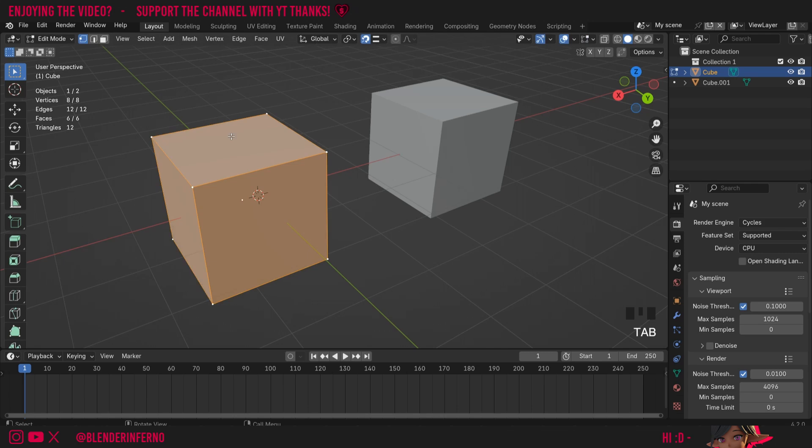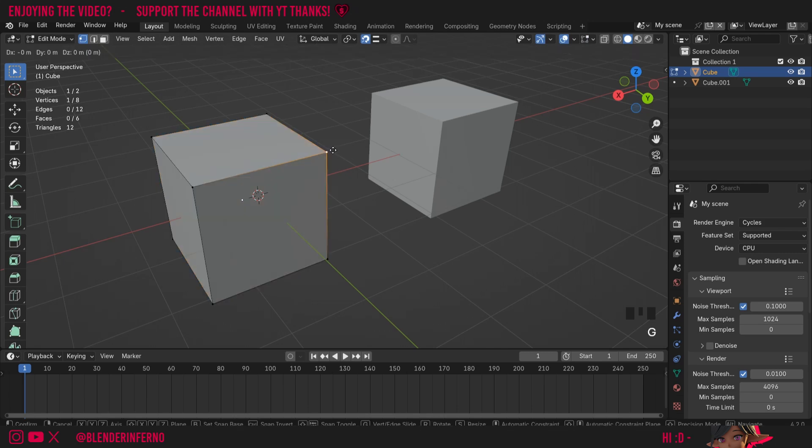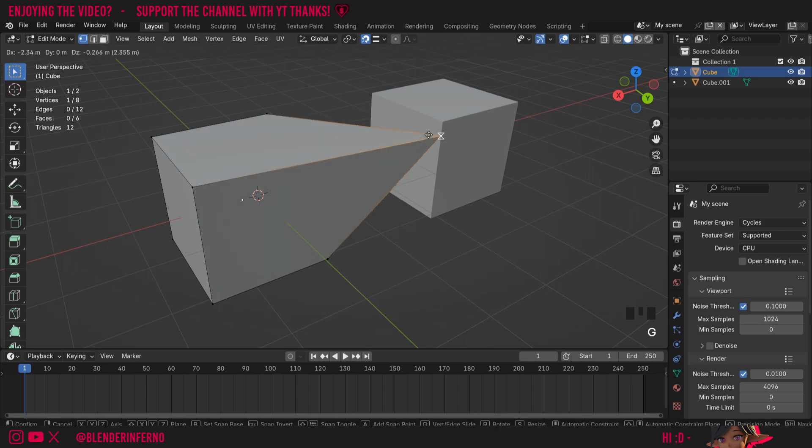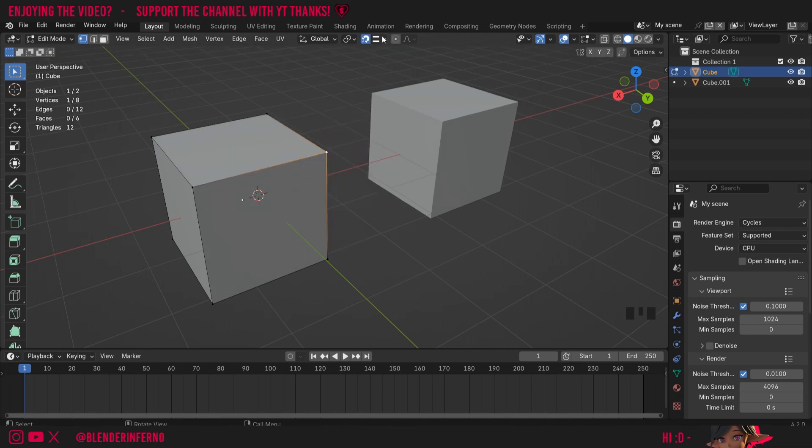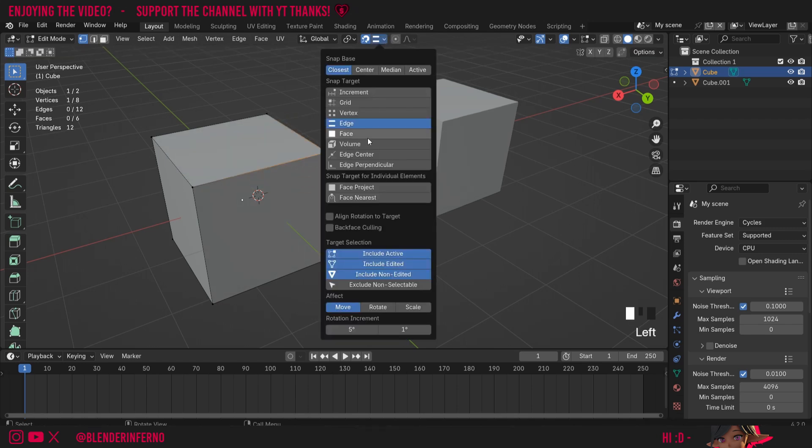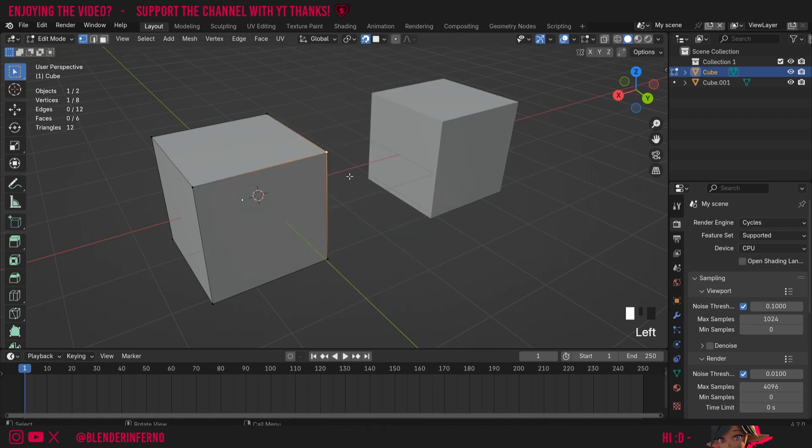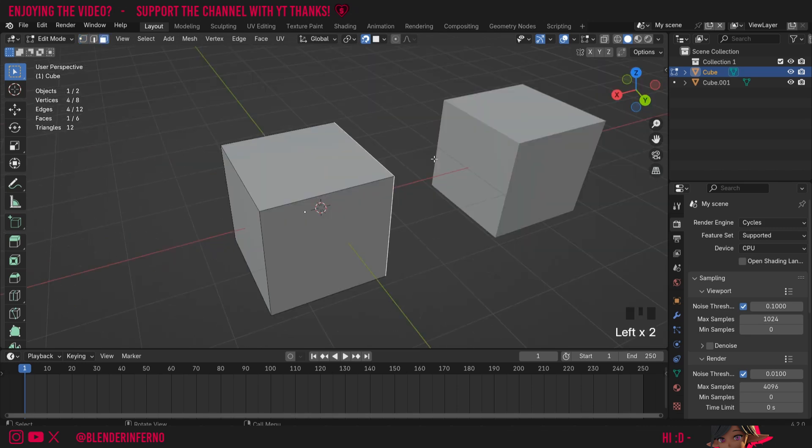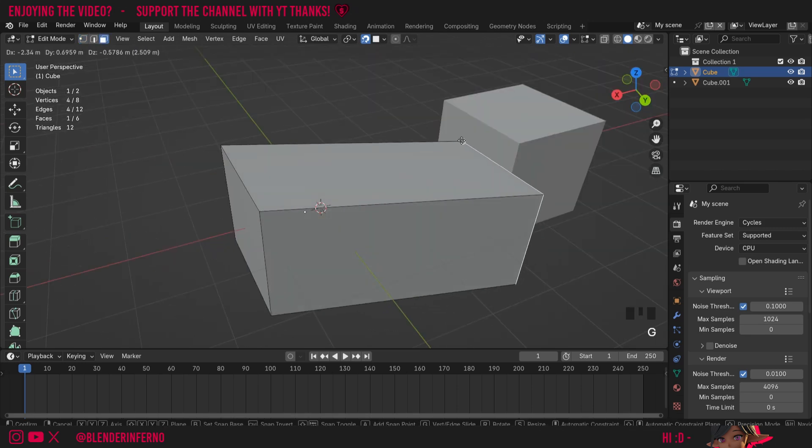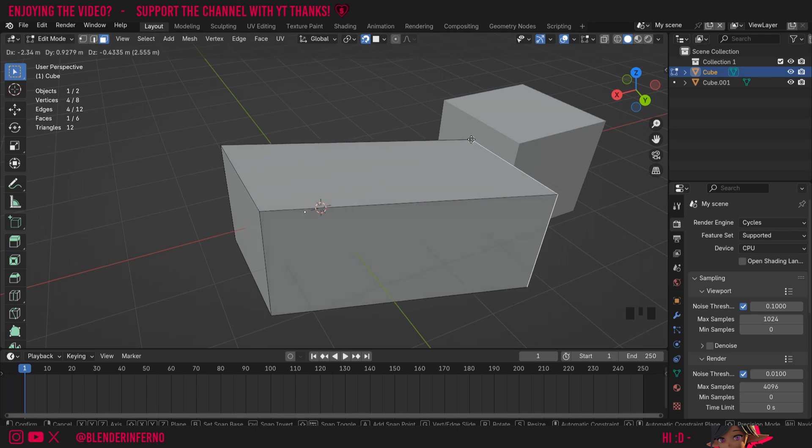If I press Tab to go into Edit mode now, and I'm still in vertex select mode, which is 1 on the keyboard, I'm going to left click one of my vertices. Now I can press G to move it, and you can see how I could just snap it to any of these edges here. And I can also set it to Face, for example, and now if I press 3 on the keyboard and left click a face and press G, you can see I can line it up with one of these faces here.